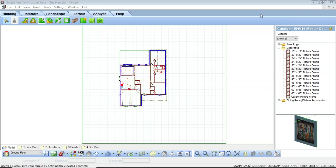Welcome to the site plan webinar. My name is Nick and I'll be doing the presentation for you today. This will be recorded so you can go back and view it at a later date, and at the conclusion of the class I will be sending out a PDF covering everything we've talked about today. Today's class is on site plans and here is a quick lesson overview of what we're going to cover.